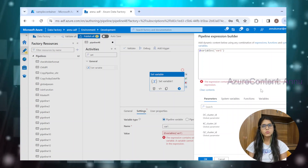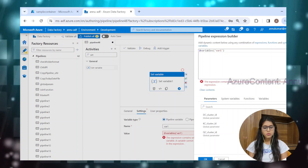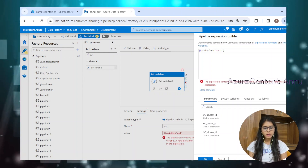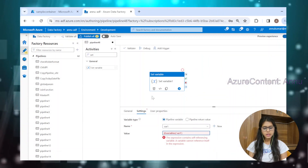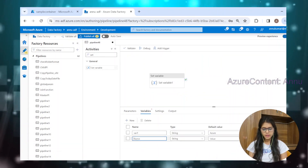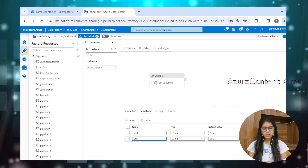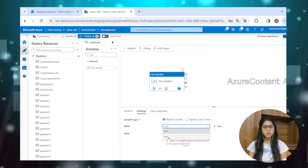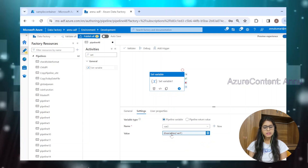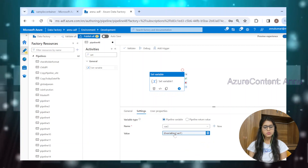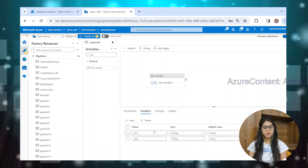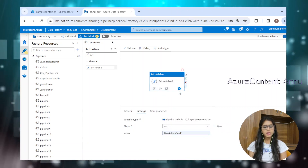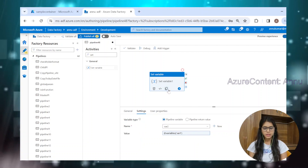So what we do in such a case is we take the help of another variable in the pipeline. Let me create another variable called var2. Instead of var1, we will use var2 and that will assign the value present inside var1. Whatever value we have defined here, that should be coming as the output of the set variable activity.